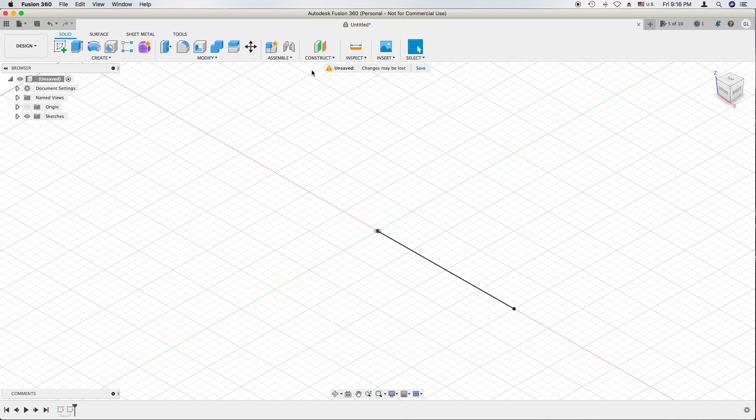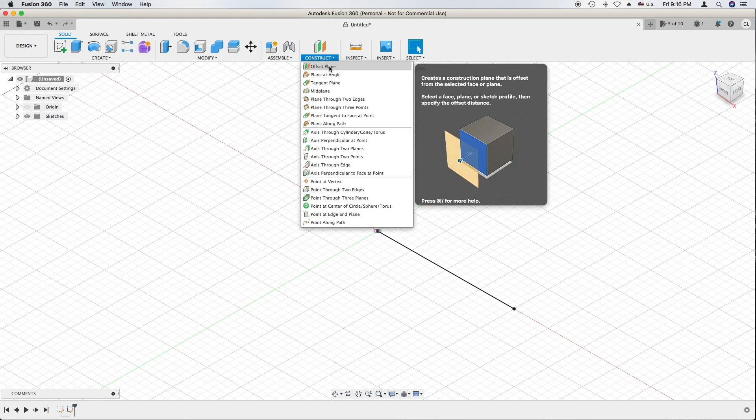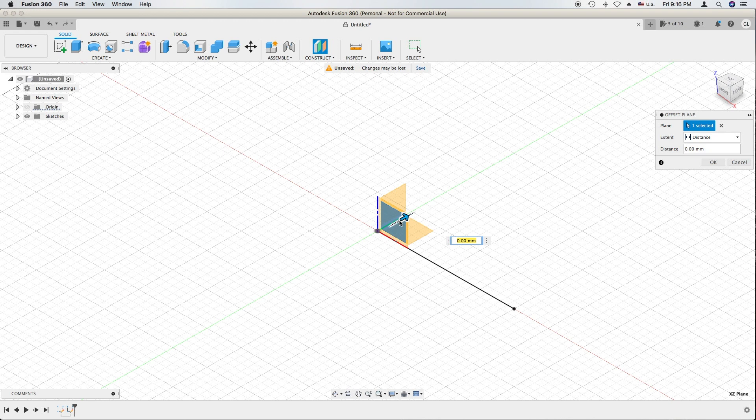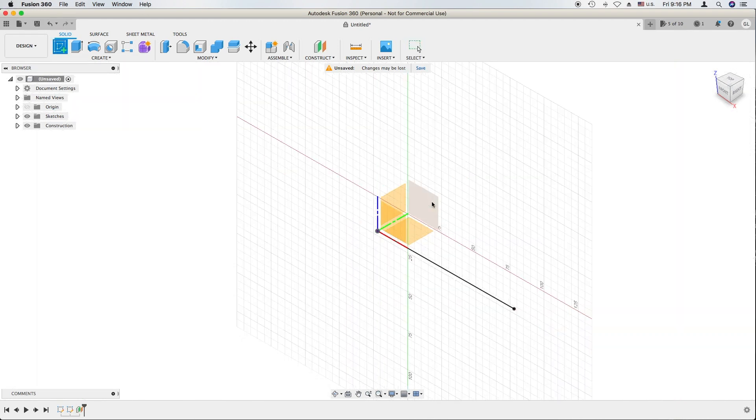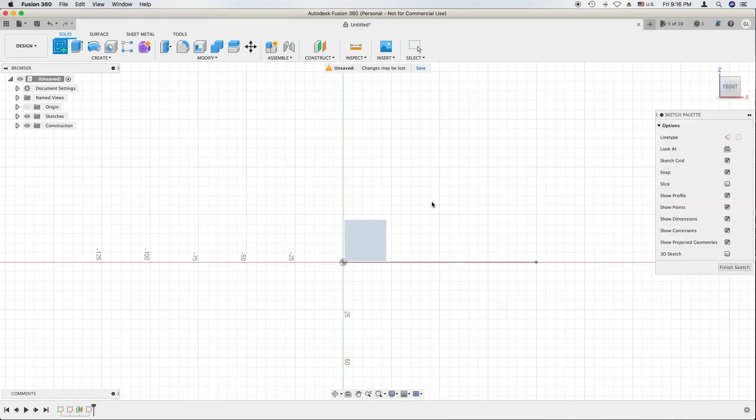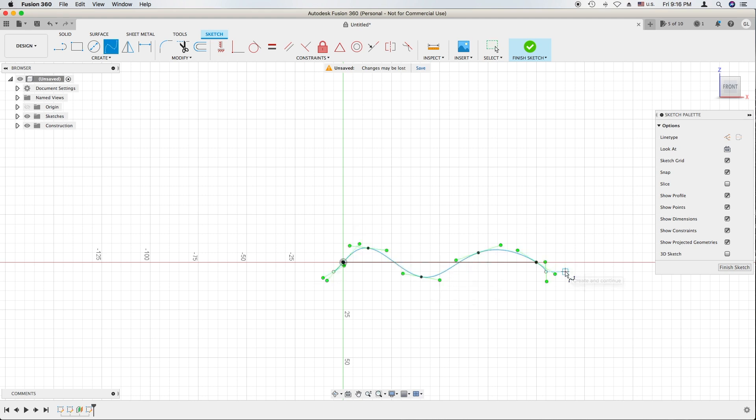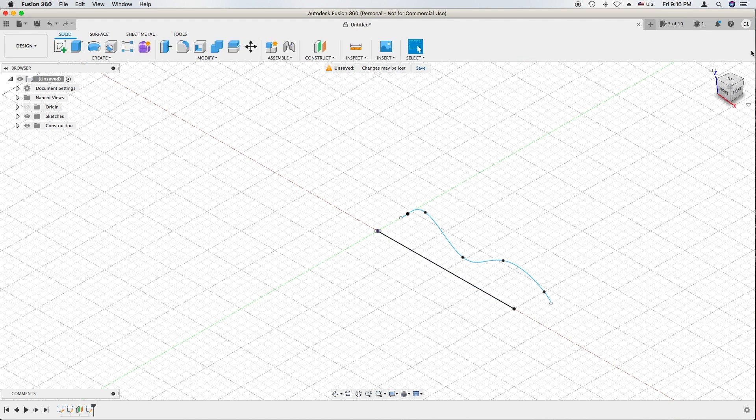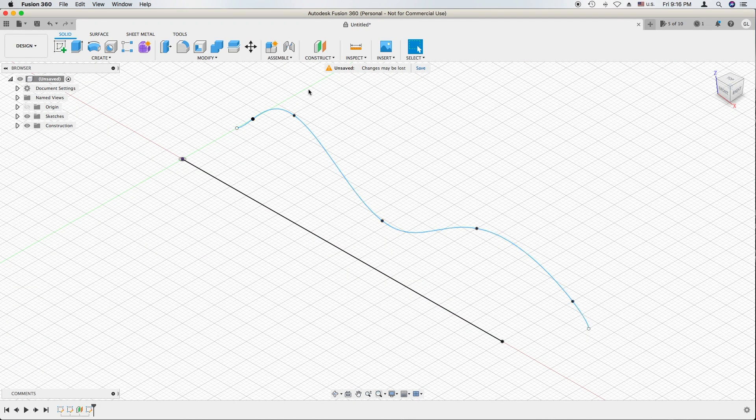Now create the offset plane and create the curvy line on that offset plane. Something like that. Finish. So now we have two lines—one is straight, one is curvy.